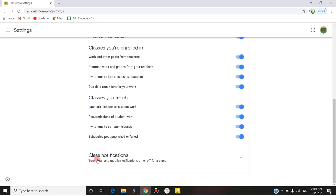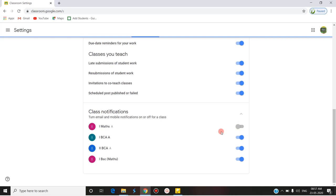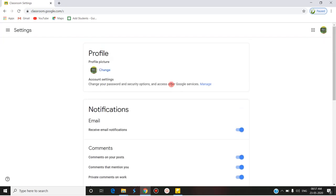'Turn email and mobile notifications on or off for a class' — this is the place where you can turn email and mobile notifications on or off. For all my classes, all notifications are currently enabled. If you want to turn off any notifications immediately, you can do so here. This is where you can handle the notifications.